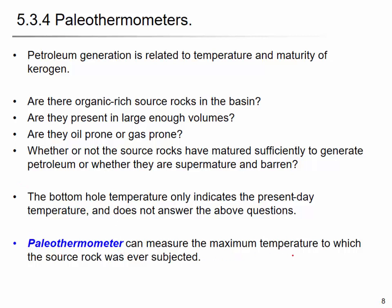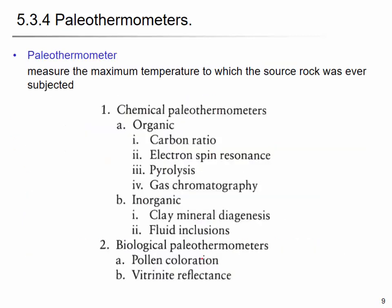To find the temperature of a formation in the past, we use what is called a paleo-thermometer. This can measure the maximum temperature to which the source rock was ever subjected. We trace the temperature of a formation — say, a Jurassic formation — back into the past. There are many techniques, including chemical methods such as organic methods and inorganic methods — carbon ratio, electron spin resonance, pyrolysis, gas chromatography, and others.